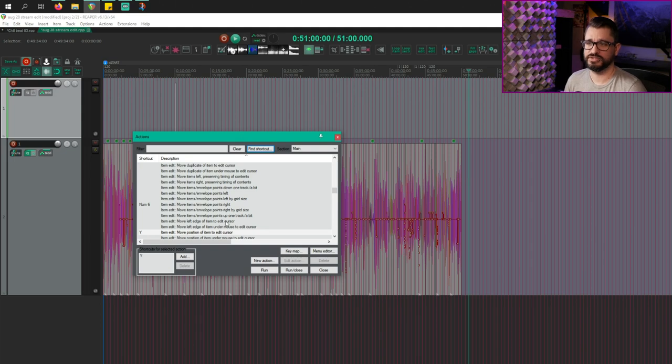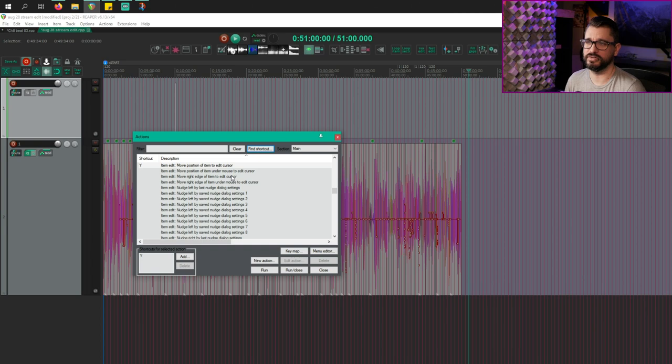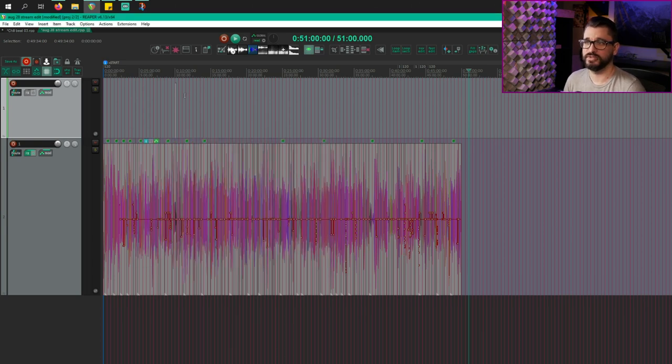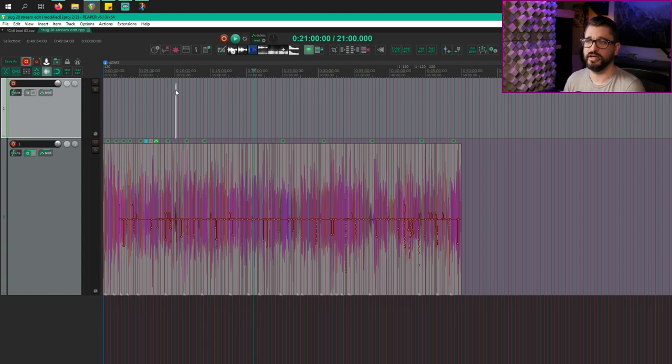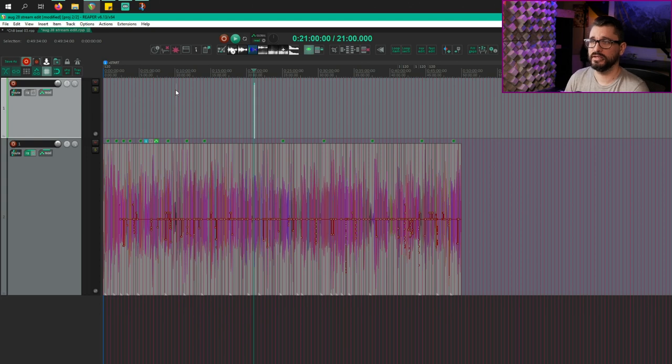One of the actions that I use along with this a lot is item, edit, move position of item to edit cursor. I find this one so helpful to put this into use. I'll put my edit cursor here. I press I to select. I have that action assigned to Y and I press Y and now that item moved to my edit cursor.